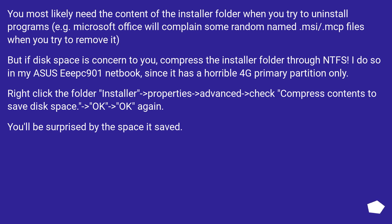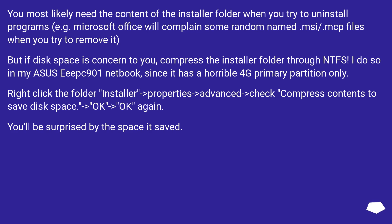You most likely need the content of the installer folder when you try to uninstall programs. For example, Microsoft Office will complain about some randomly named .msp files when you try to remove it. But if disk space is a concern, compress the installer folder through NTFS.